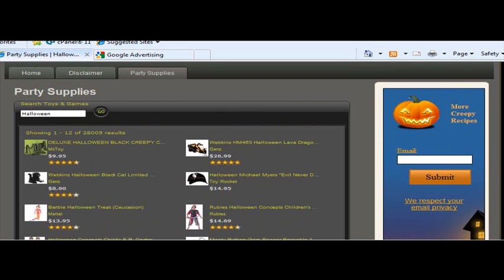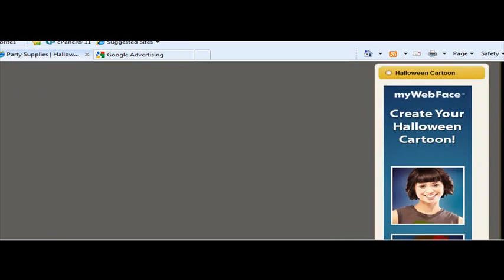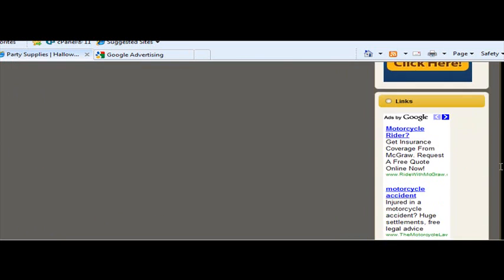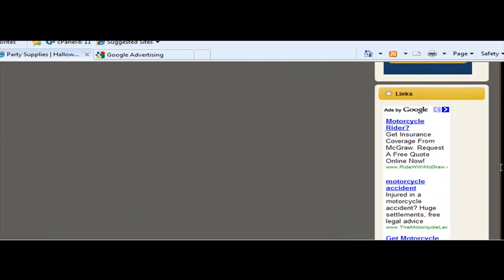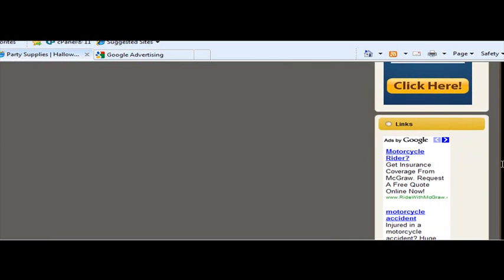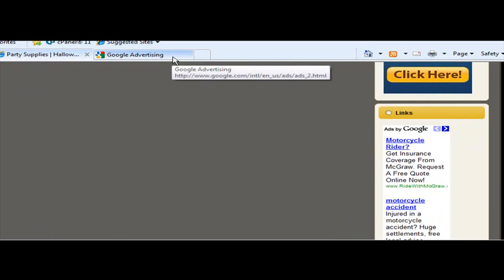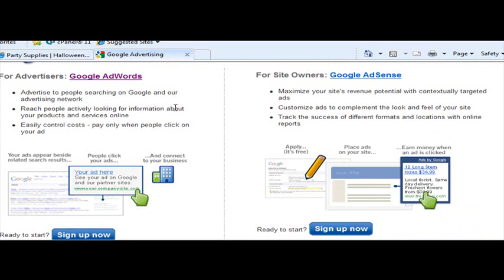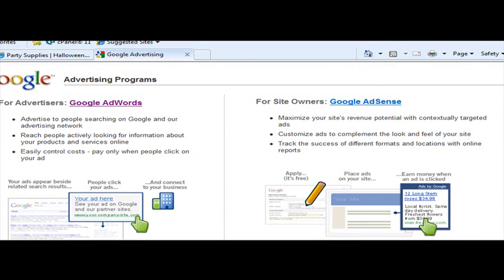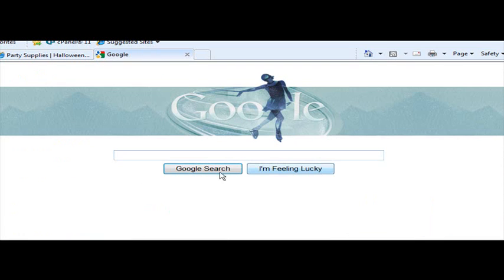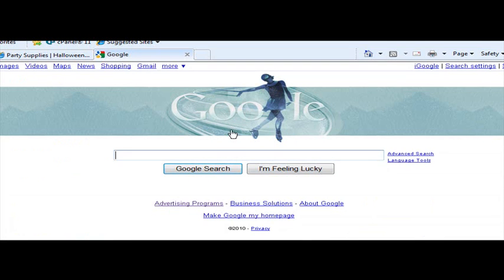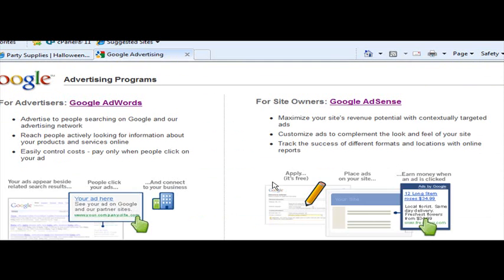So just remember that your Google AdSense is just a supplement to your other profit centers. Very easy to set up. Just go over to Google. Go over to main page at Google. Click on advertising program. And go over to Google AdSense and just set it up. It's very easy.